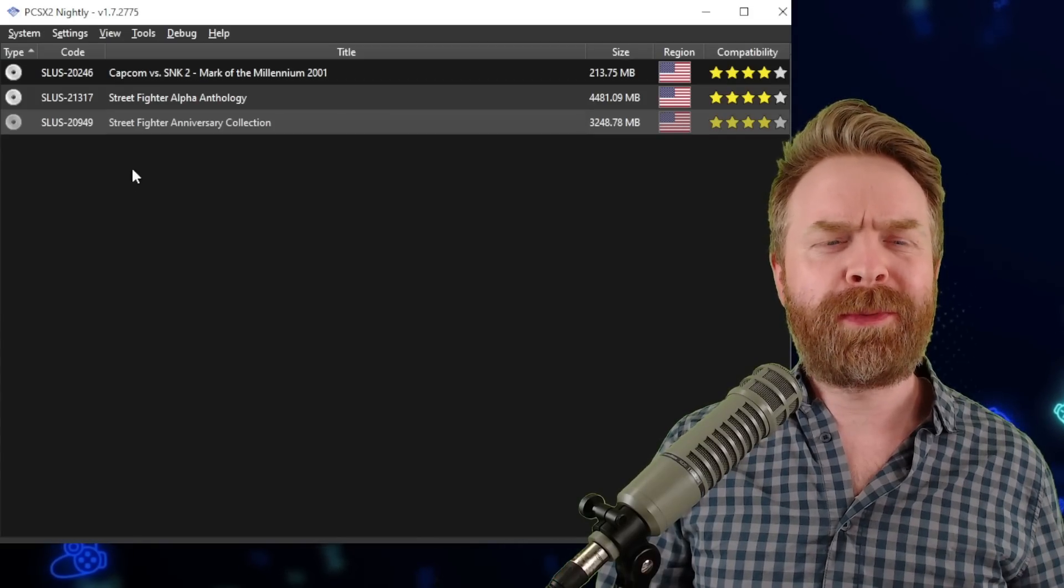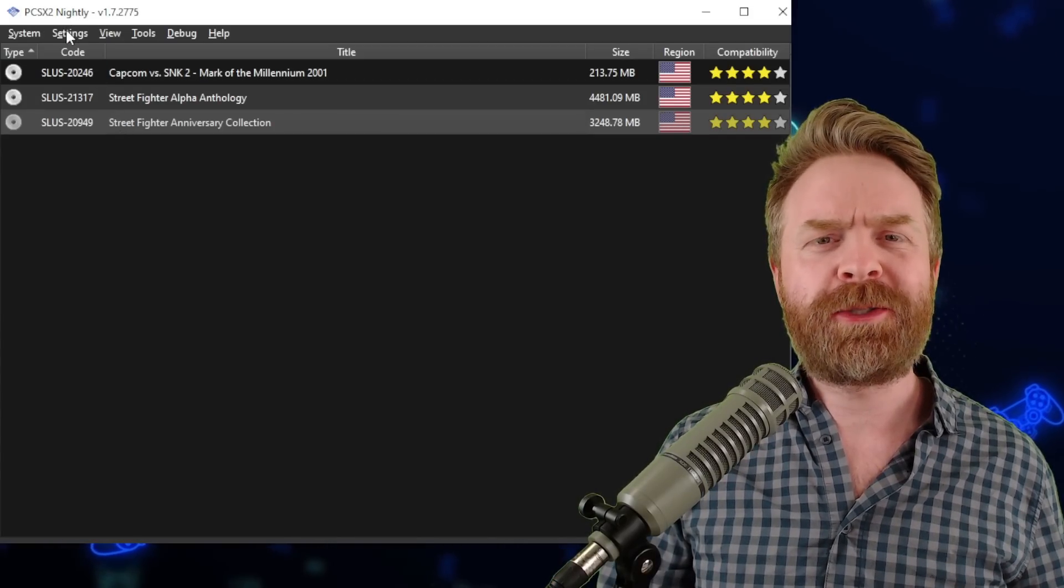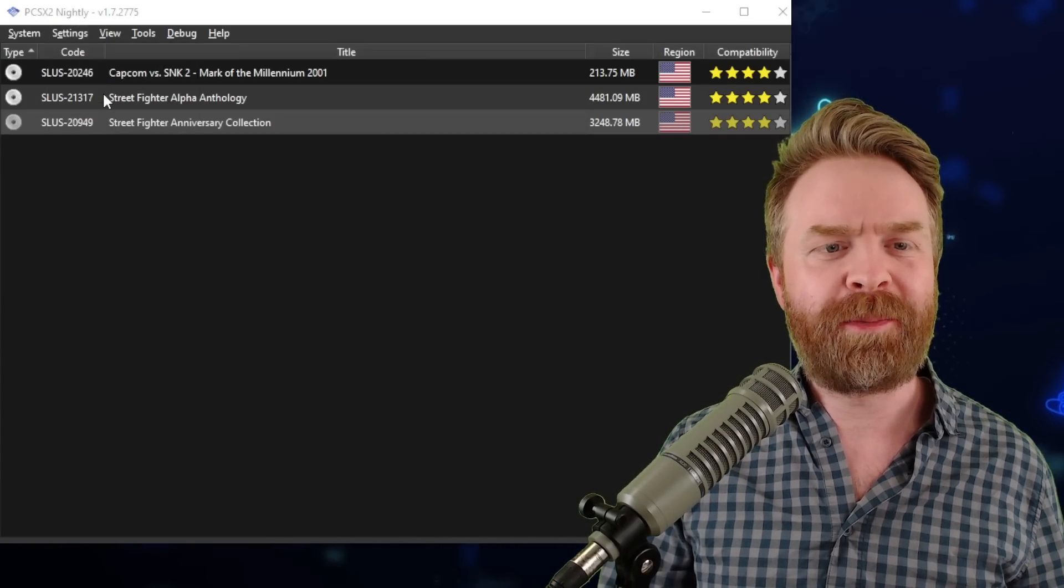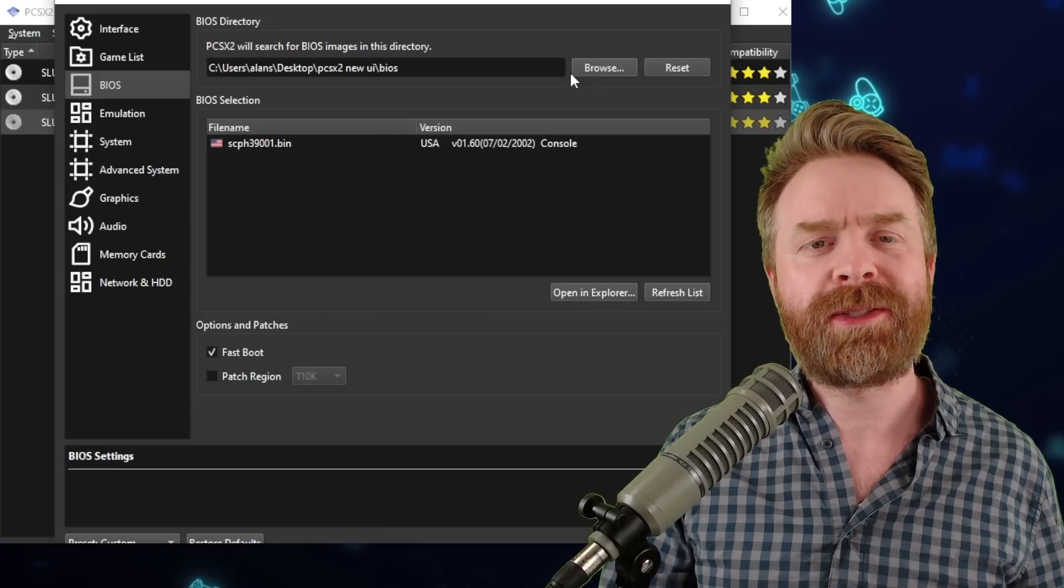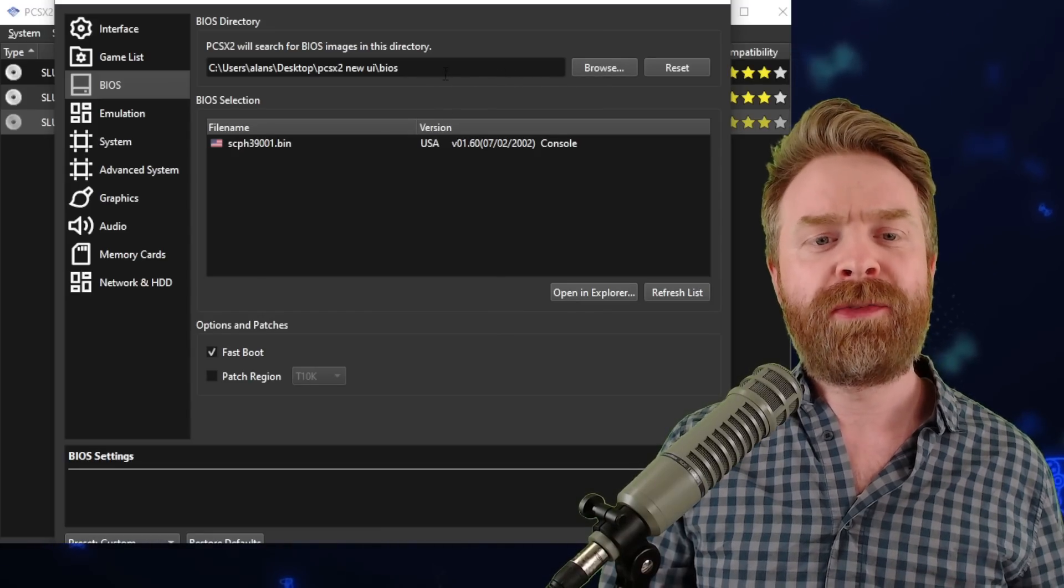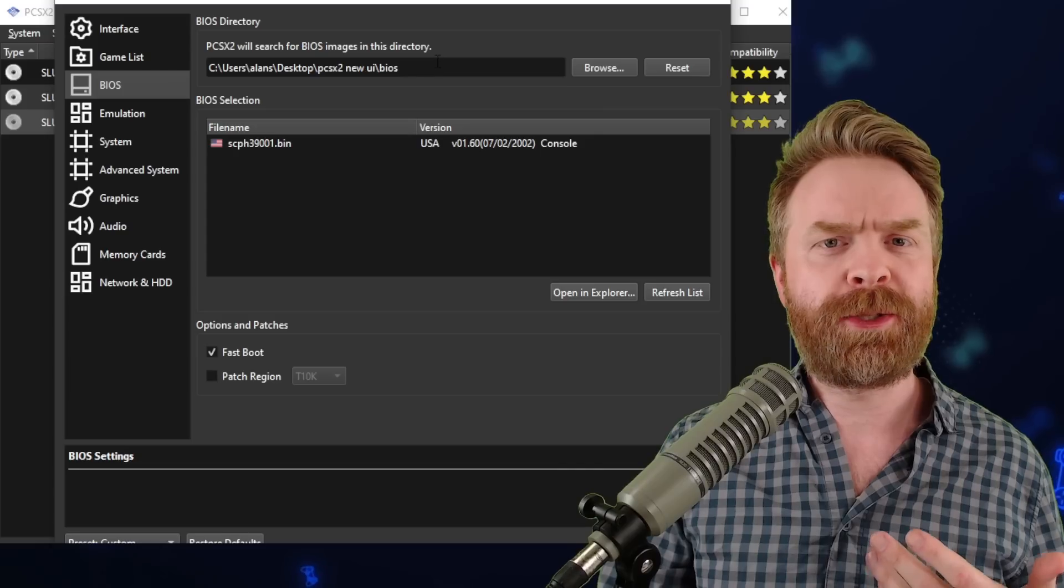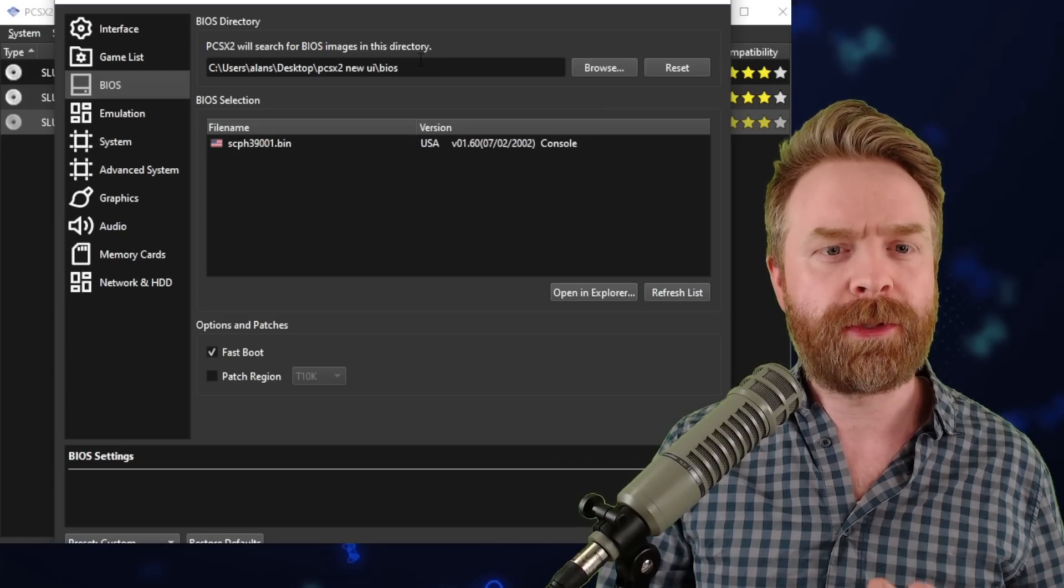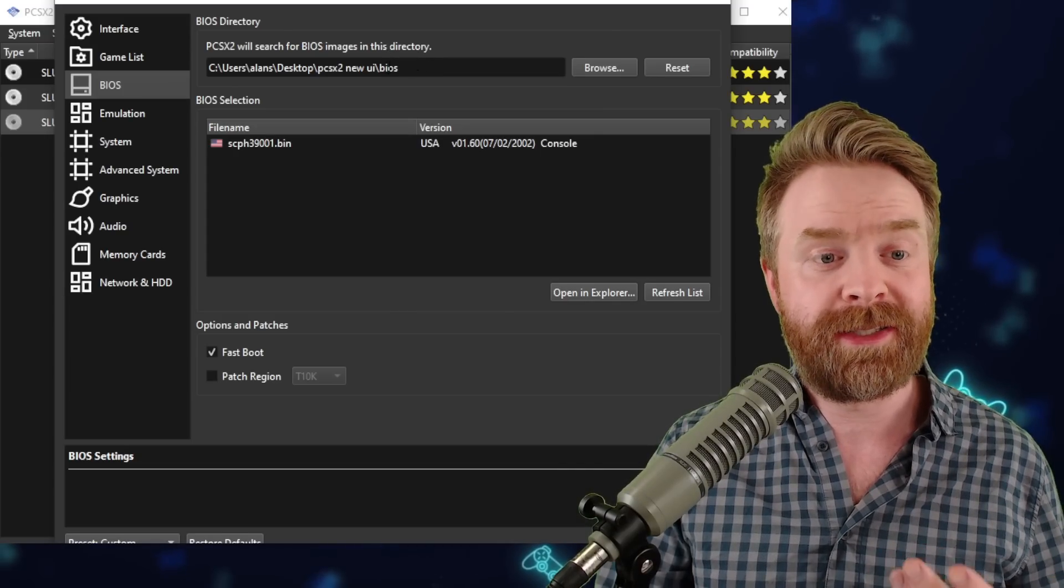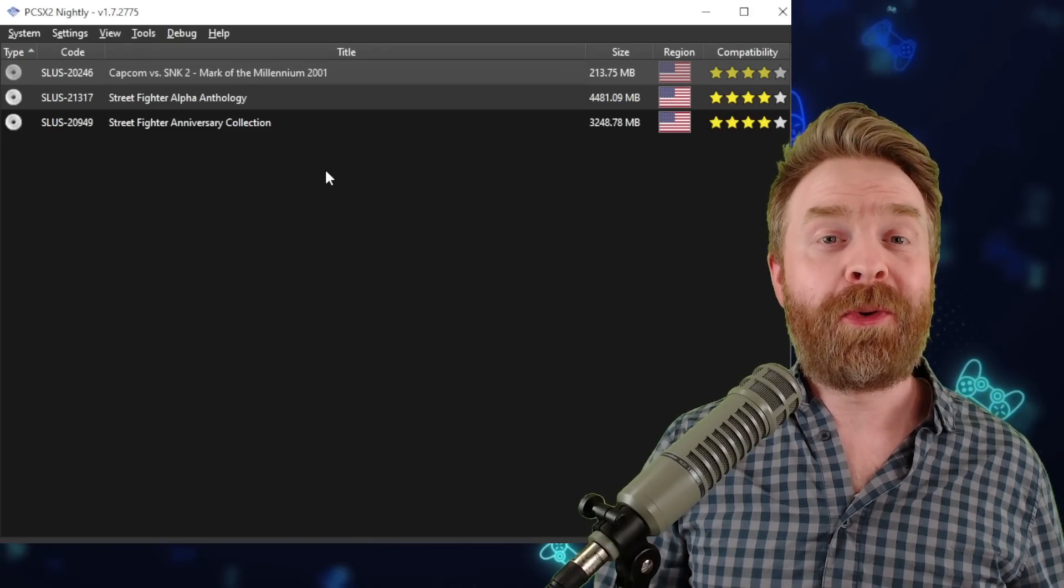The next thing which you'll probably want to do is specify where your BIOS files are. Click settings, click BIOS, and then from here, click browse and find those files. For me, I place those BIOS files right in a BIOS folder where I keep PCSX2 and it did automatically find them.